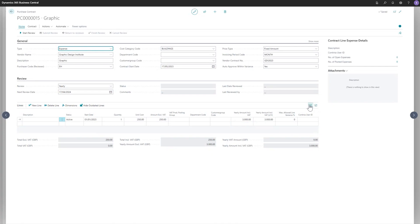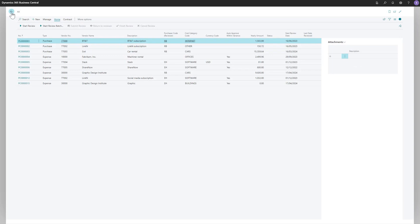It would automatically update the yearly amount inclusive VAT. So all the information is now available here. And of course you can attach the documentation for this contract. So that will be visible here. For now I'll close this one. And now it's lying here.